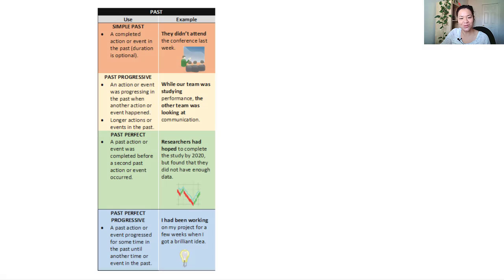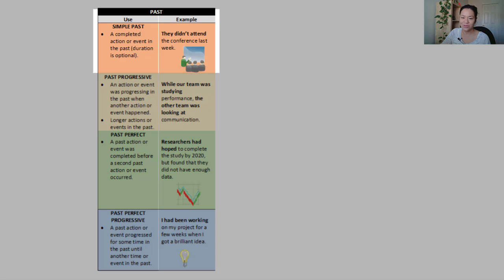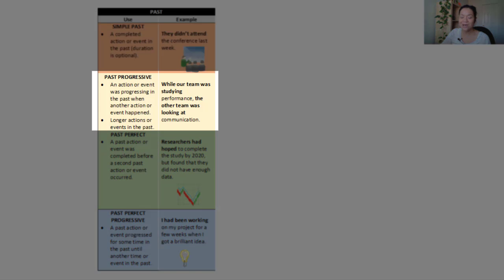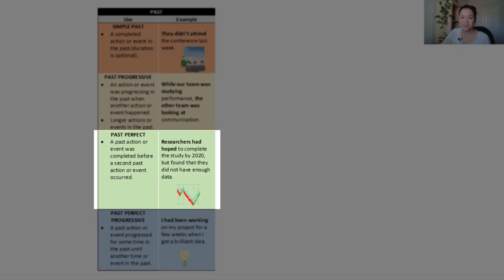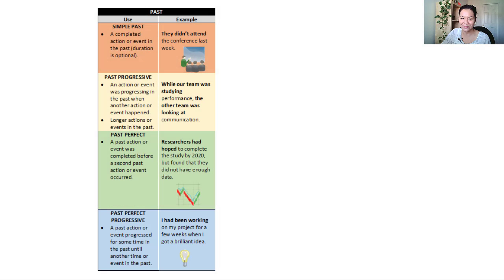In this video, we'll go over a number of verbs that we use to describe situations in the past, including present perfect, simple past, past progressive, past perfect, and past perfect progressive.